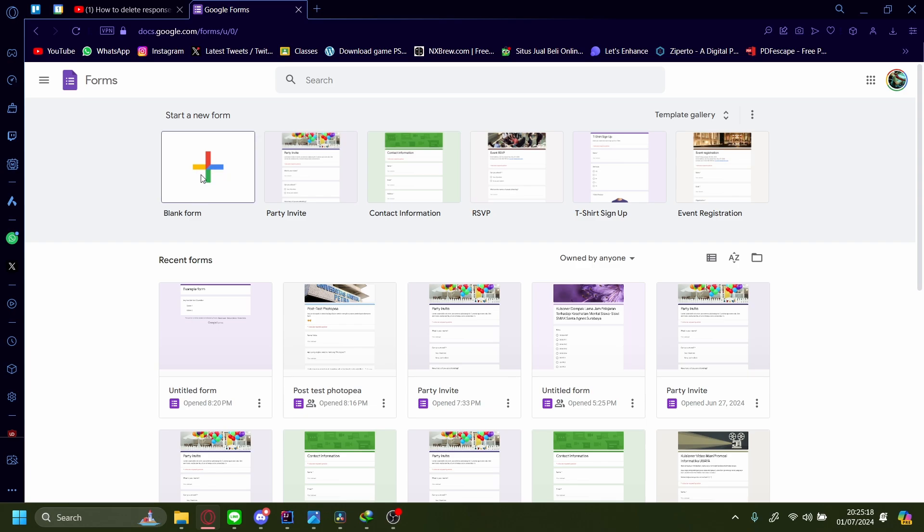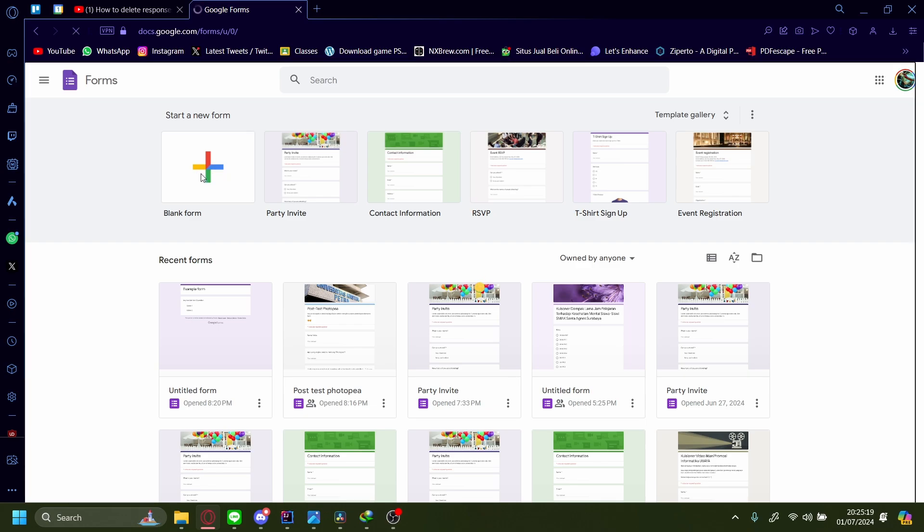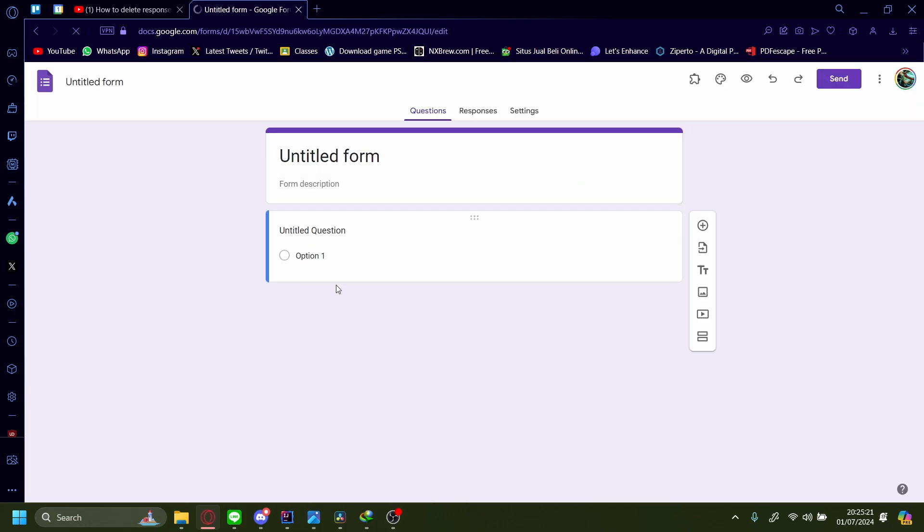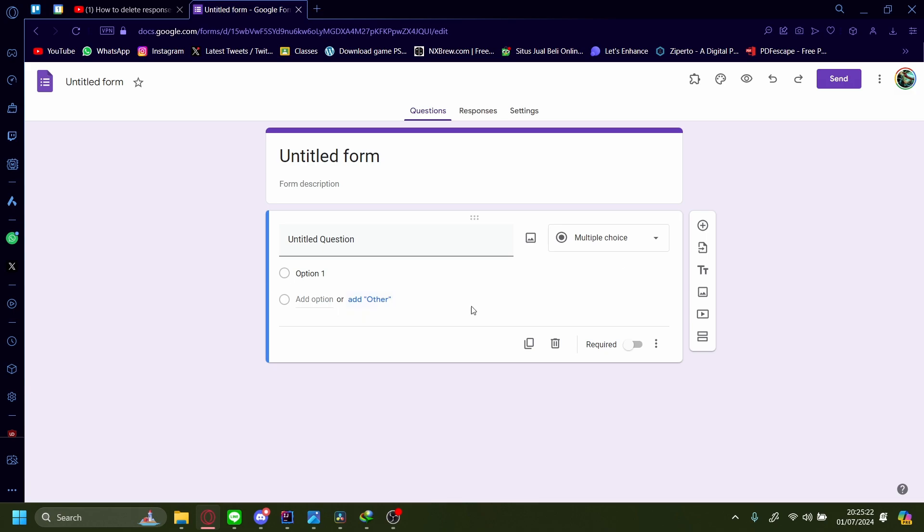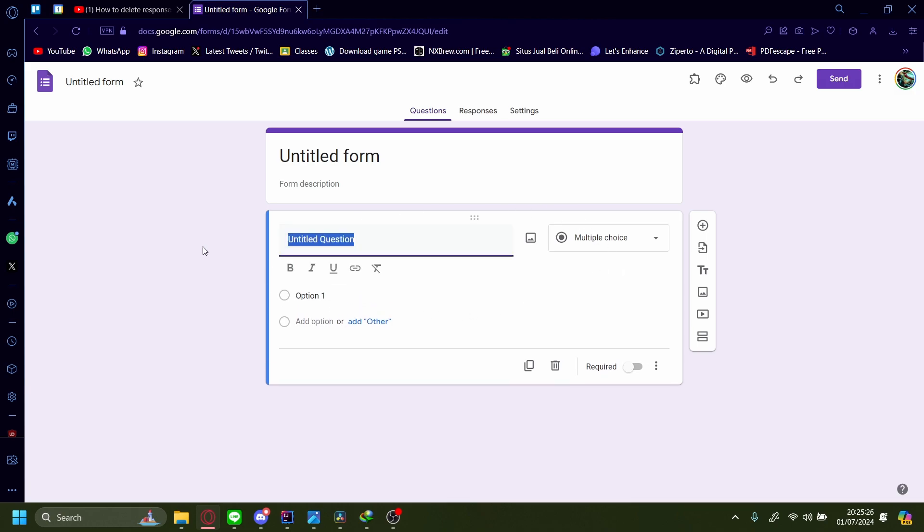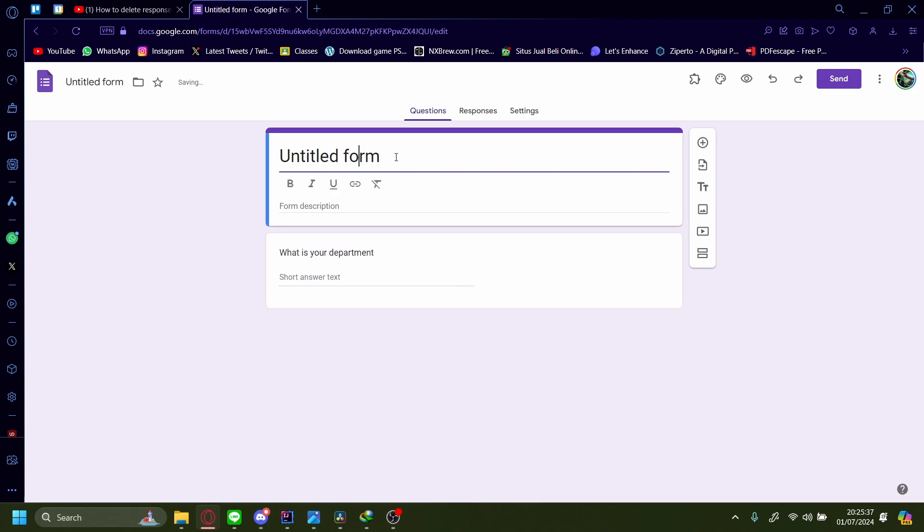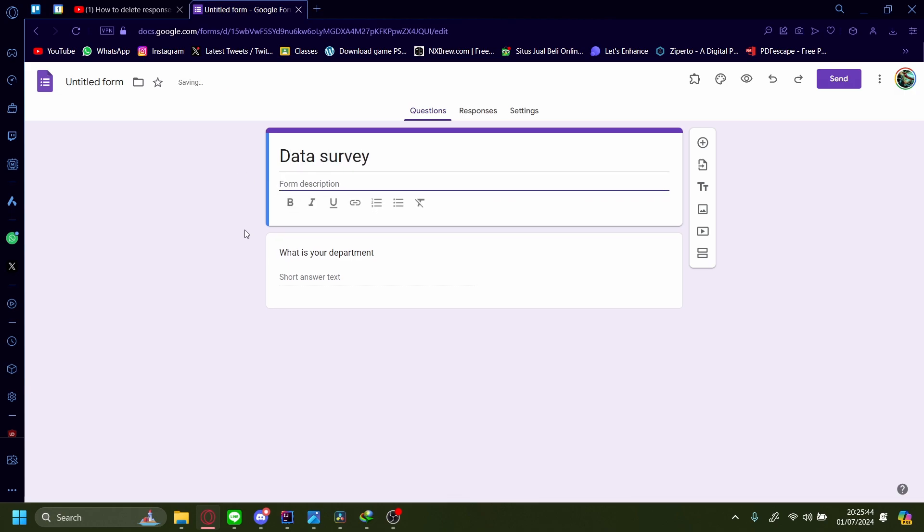In the first one is a multiple question answer. For this one, let's say what is your department. And let's say we want this to be a data survey, and the description is a survey for a company.